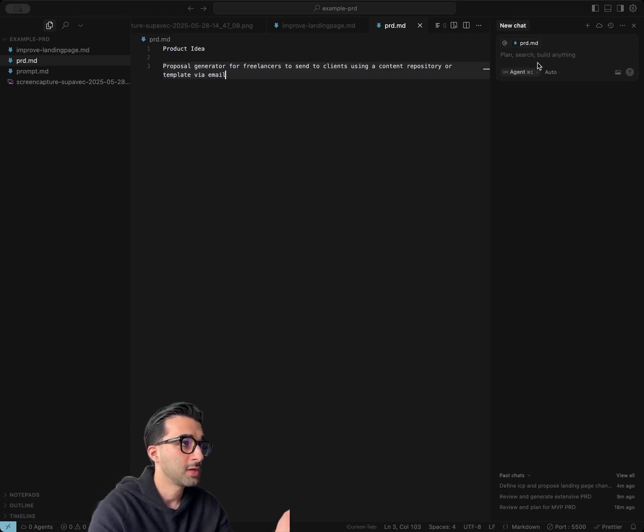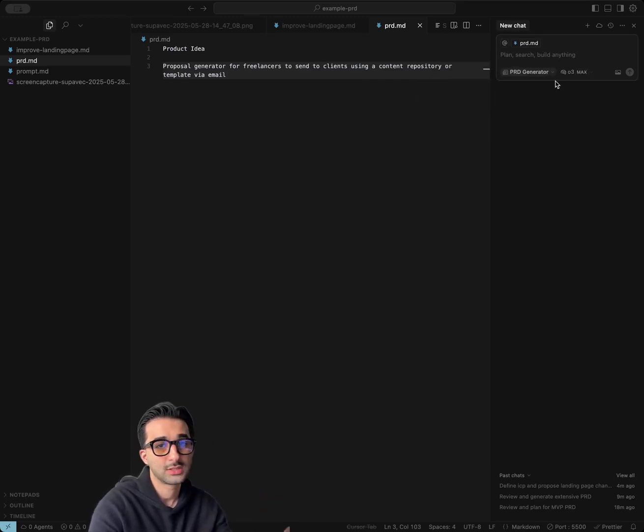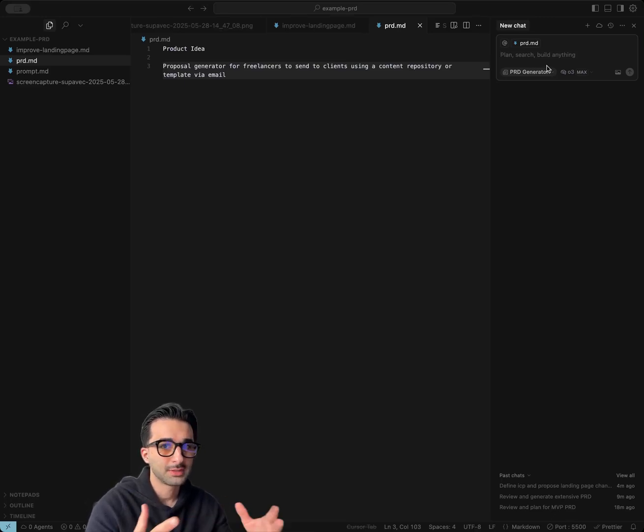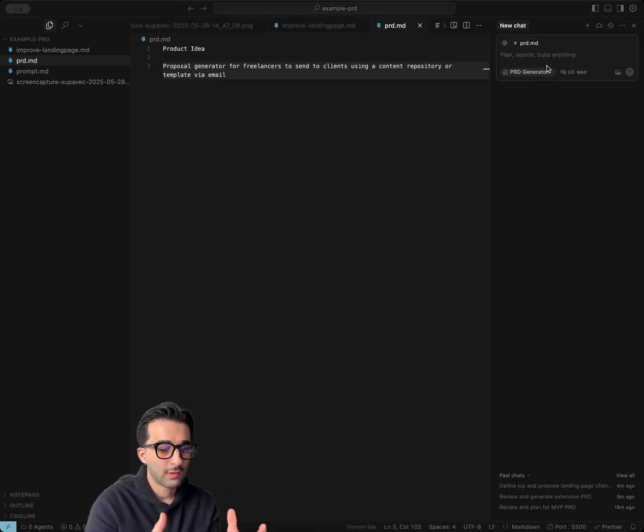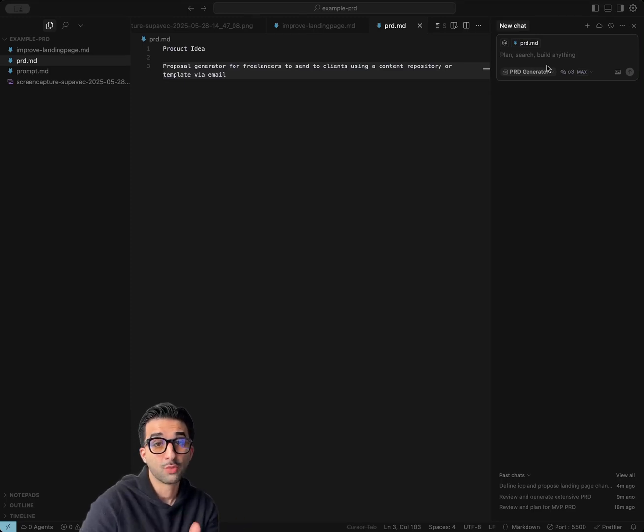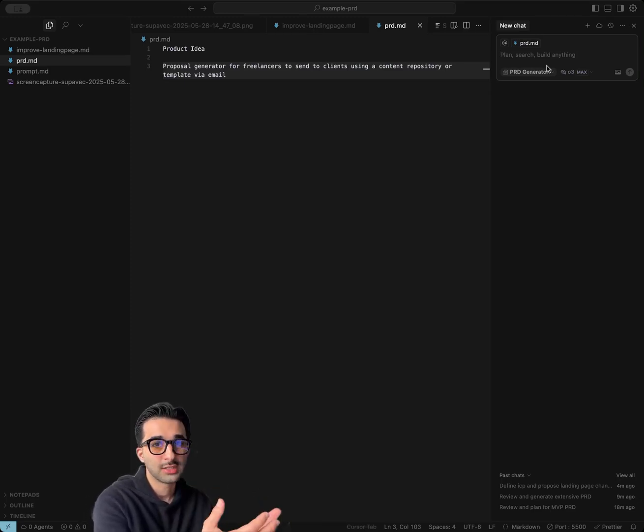So the first one is going to be the PRD generator. The idea is that we want to get this custom agent to generate an extensive PRD with an implementation plan that will be the groundwork or the foundation for your agents or your background agents to work on and build a product afterwards. So let's jump right into it.